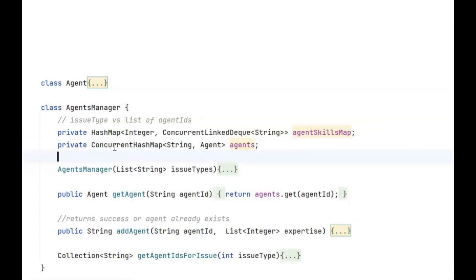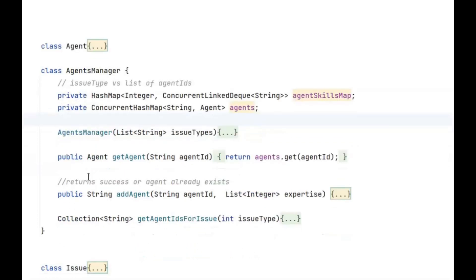We haven't used a HashMap here because we're working in a multi-threaded environment — a regular HashMap would have given us a ConcurrentModificationException or become corrupted. That's why we use ConcurrentHashMap. The important methods are getAgent and addAgent, which simply write to and read from this agents ConcurrentHashMap, and initialize the agent manager.